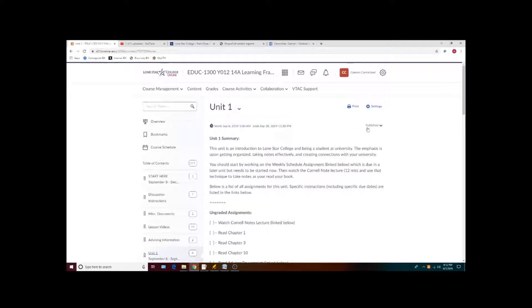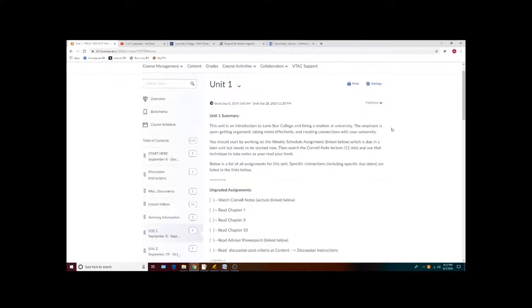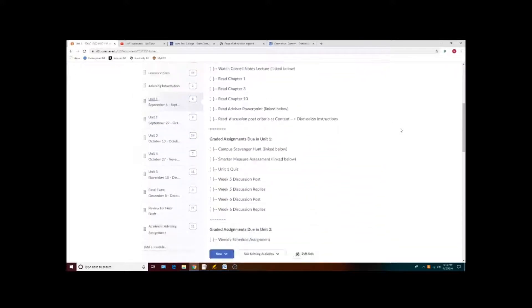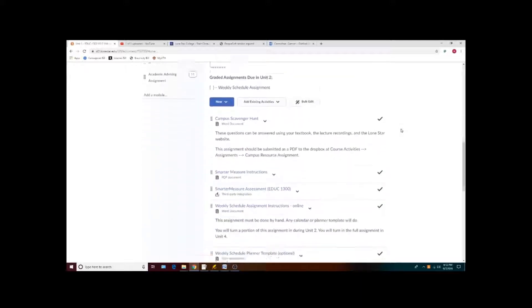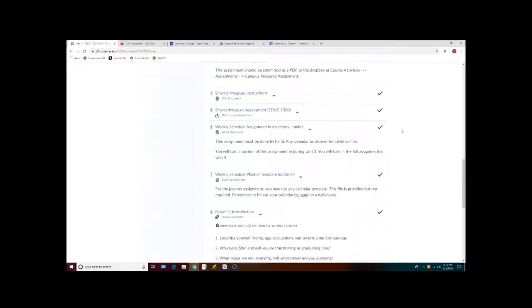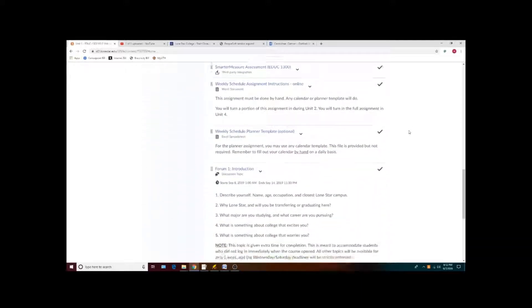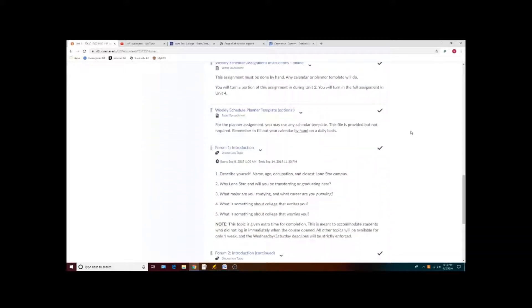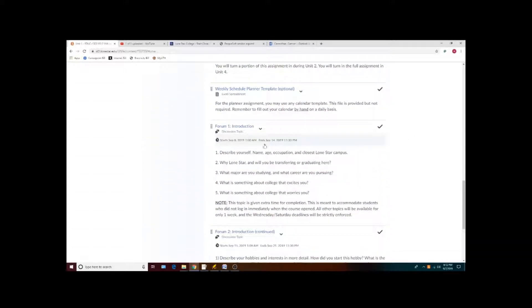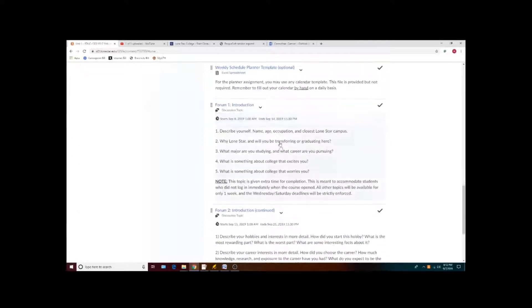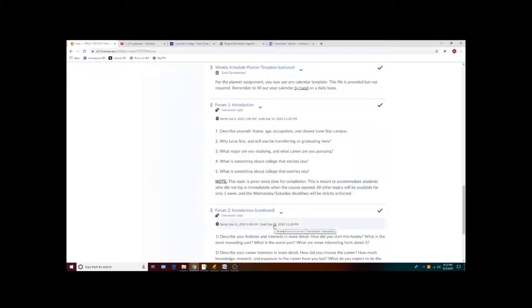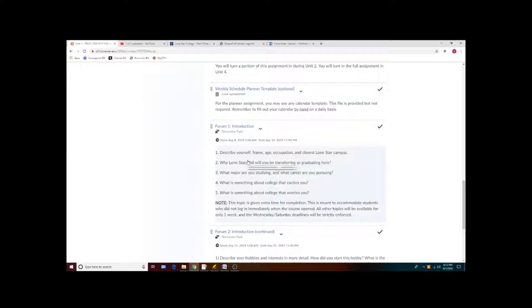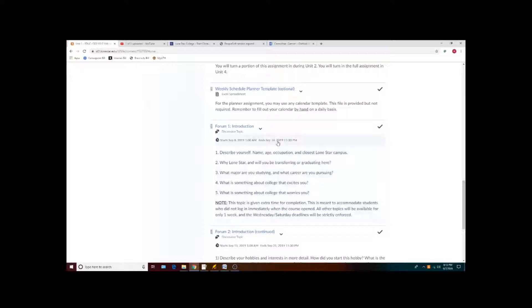The exception to this are the discussions and forum posts that you will be doing. They will be available for the entirety of the week that they are due, but you will also need to post your initial answer by the middle of the week with all of your replies due by the end of the week.